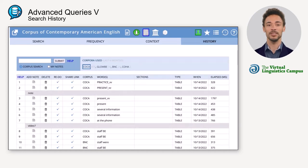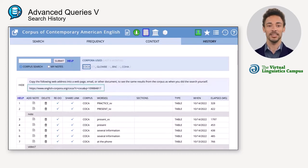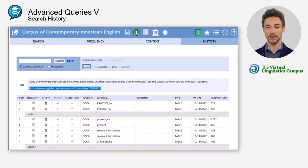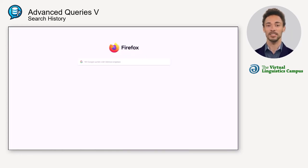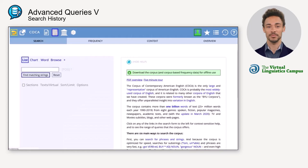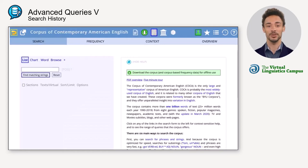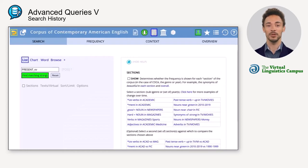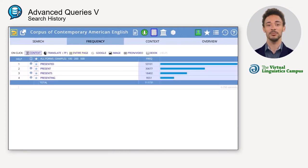You can also create a link to a specific query to share the results with others or for later reference. To do that, click on the check icon and then copy the link that appears above. This link can be inserted into a web page, an email, or any other document. Whenever you or someone else uses the link, the query replicates itself and the results as well as the query settings become visible.